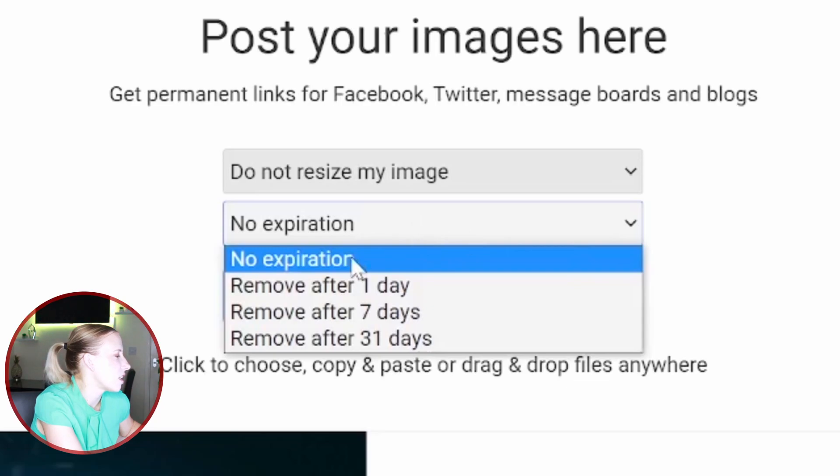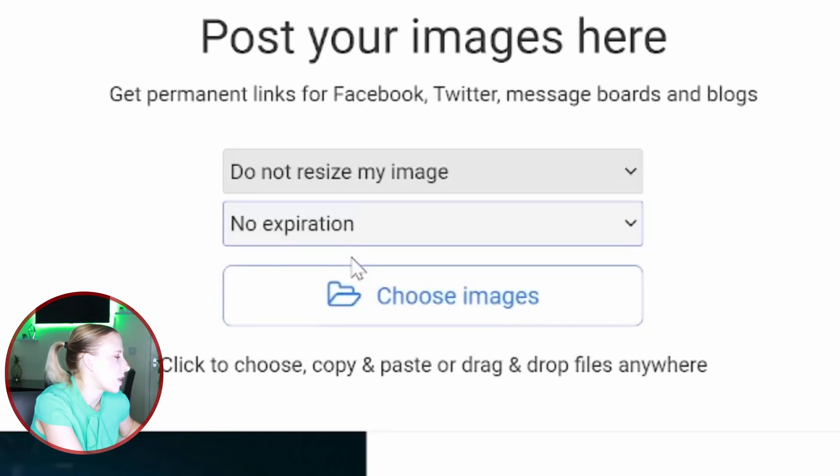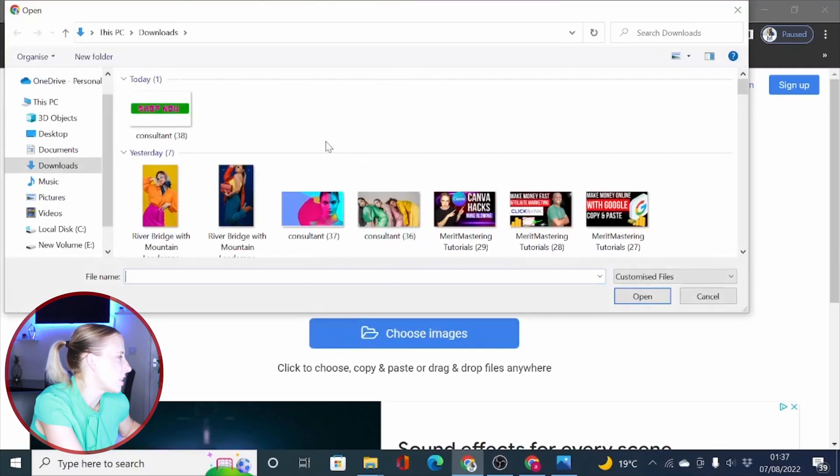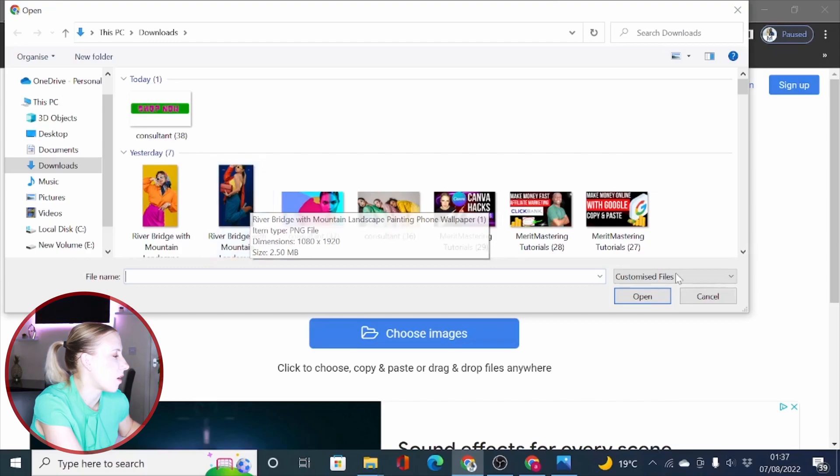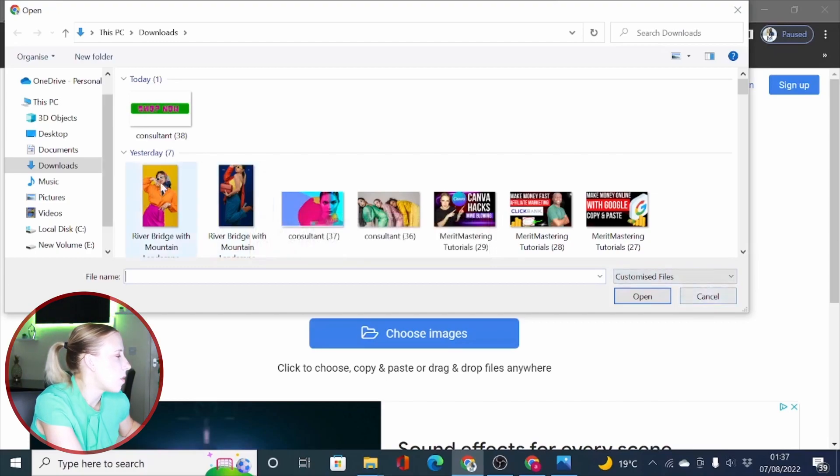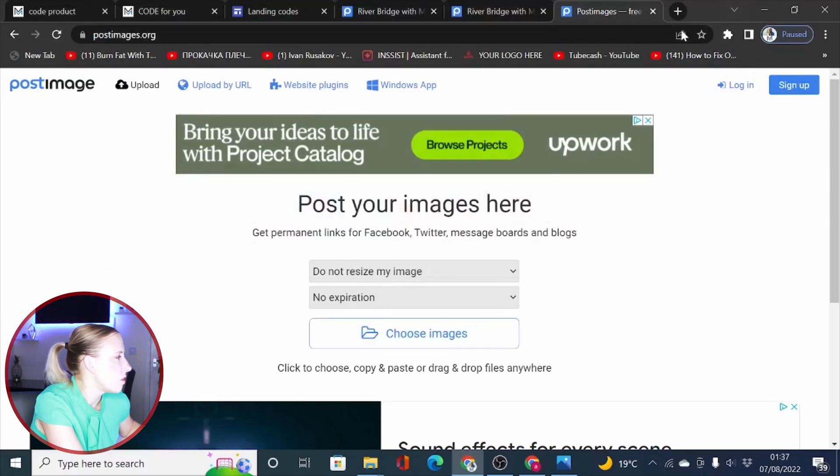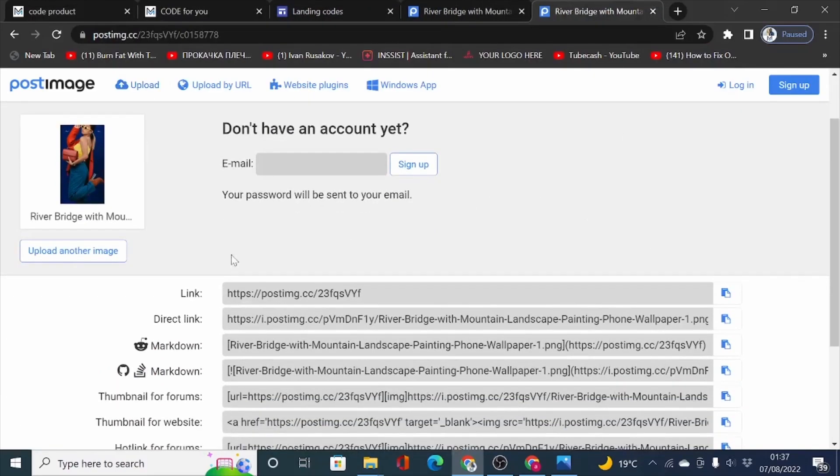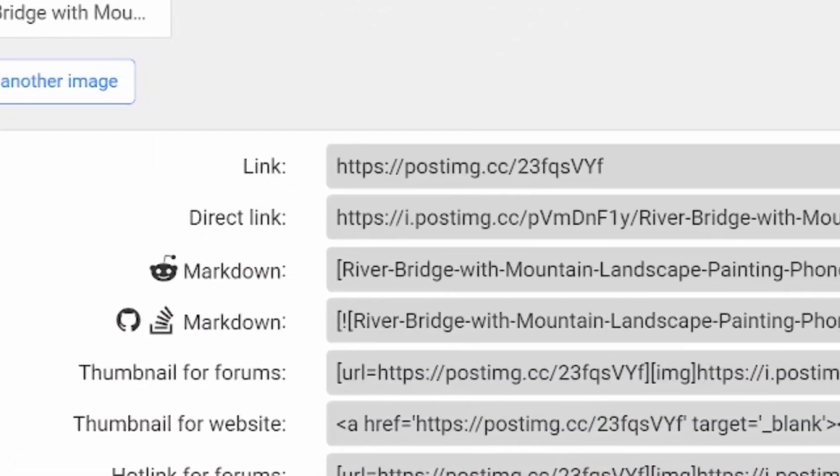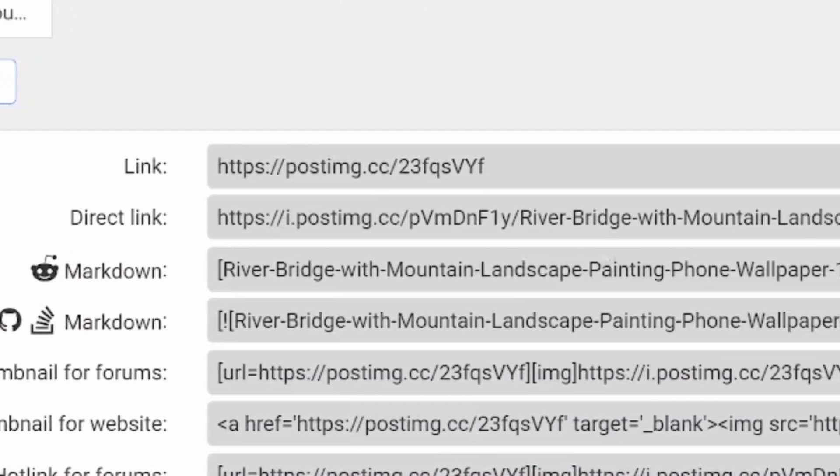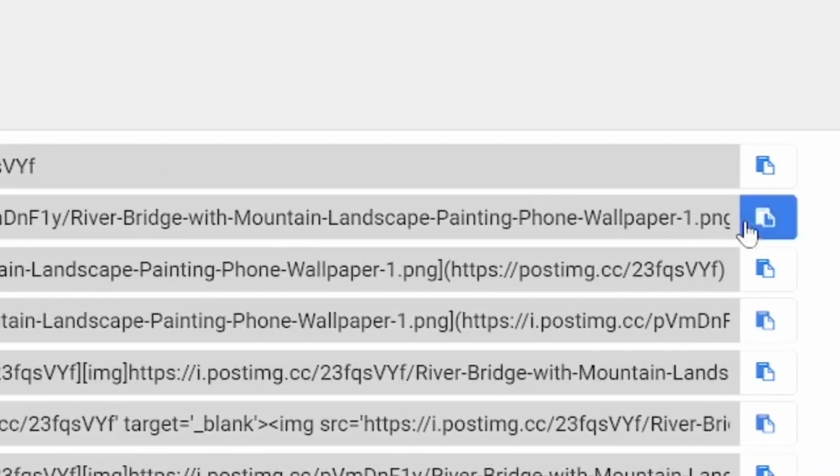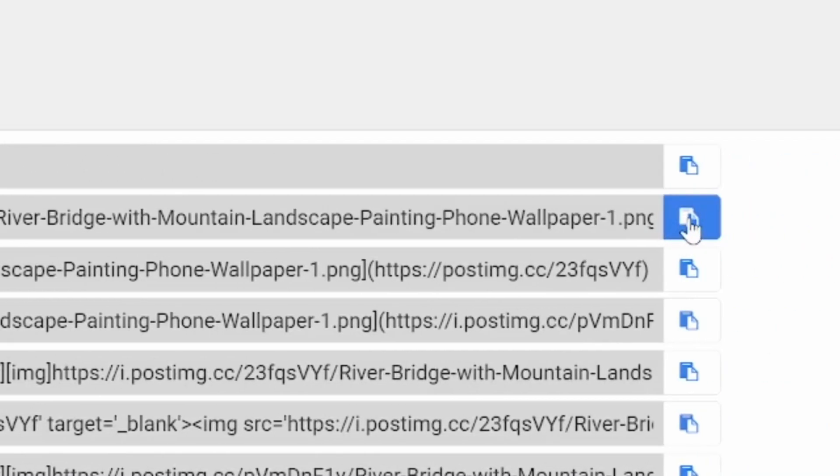So just leave it as no expiration and then choose your image and set it to upload. It might take a little bit of time depending how big is your image that you are uploading. So once your images are uploaded, you can come here and you will get access to the links. Now we are using the direct link.